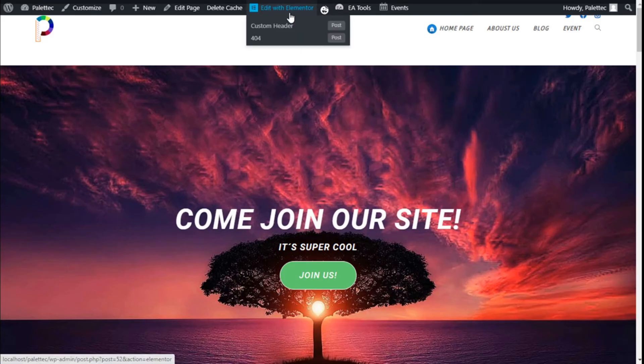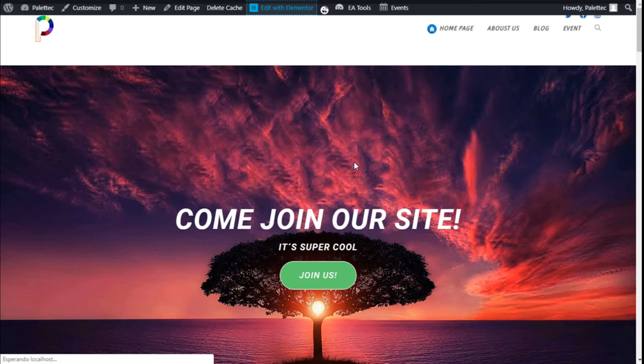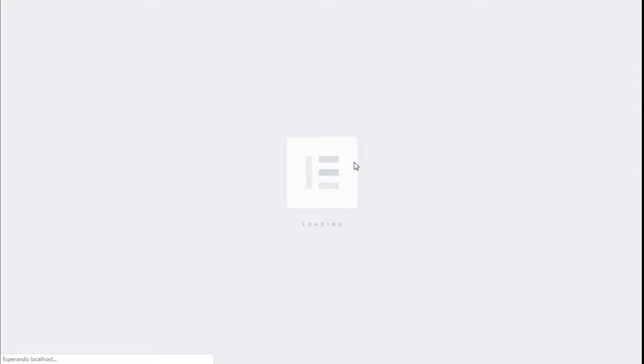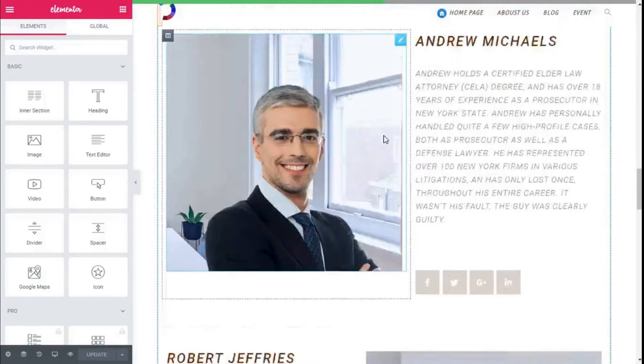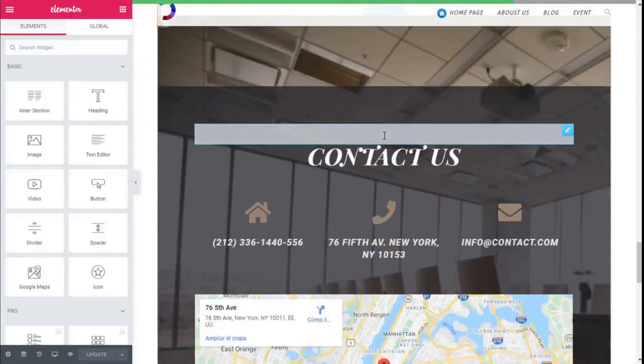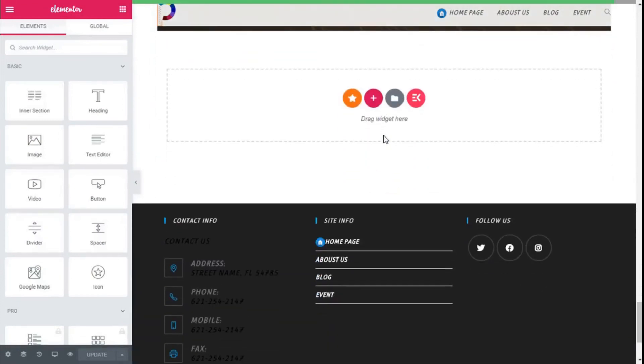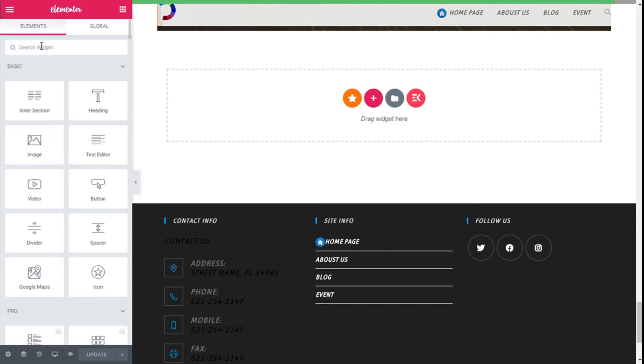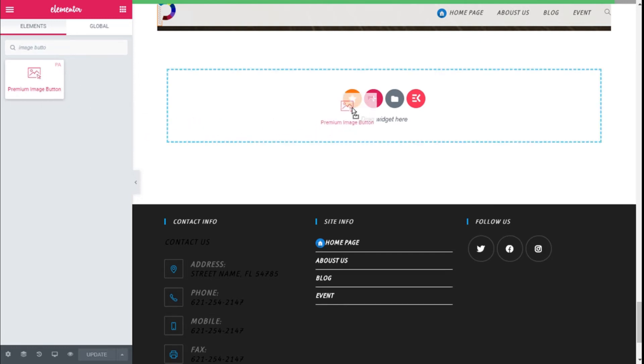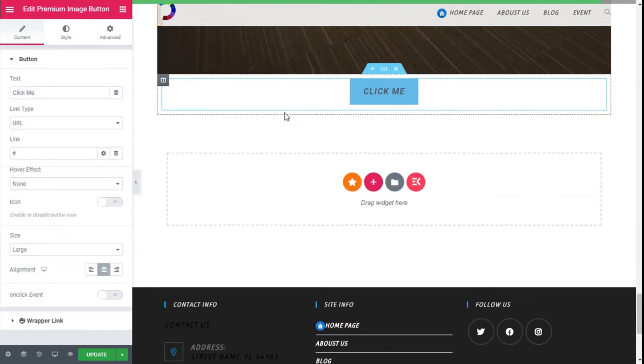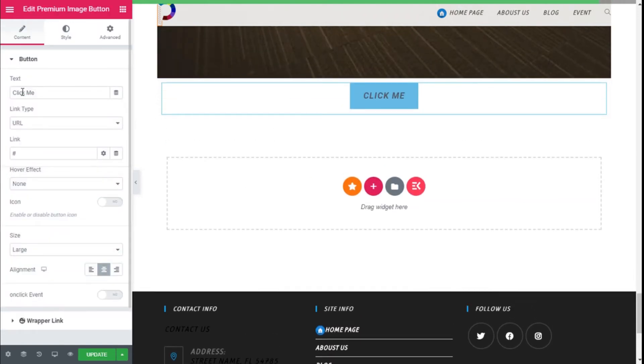And on the top we're going to click on edit with Elementor. Here we are—now we're going to scroll down to an open section like this one, and on the widget search bar we're going to type image button. So we're going to use this one, the premium image button. We're going to click with the left mouse button, hold down, drag, and release on the open section.